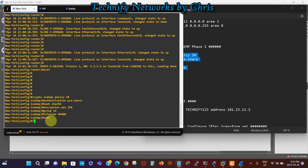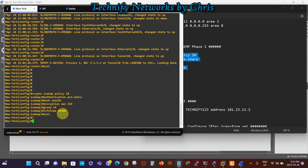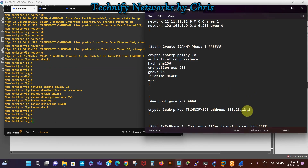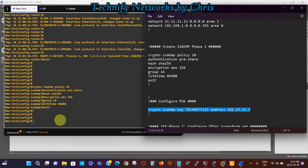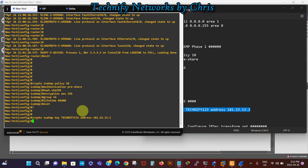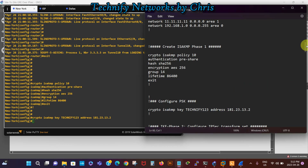We paste the ISAKMP policy. The lifetime is 86,400 seconds — that's 24 hours, one day. The authentication type is pre-shared key. The encryption is AES, the hash is SHA, and the Diffie-Hellman group is group 14. Then we configure the pre-shared key — 'tignify123' — pointing to the IP address of the Dallas router. We paste that in and that completes phase one.